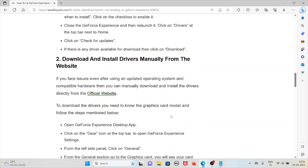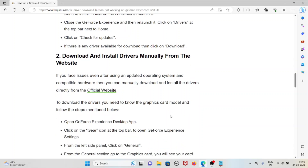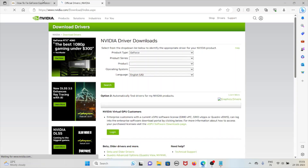The second method is to download and install the drivers manually from the website. If you face issues even after using an updated operating system and compatible hardware, you can manually download and install the drivers directly from the official website at www.nvidia.com.